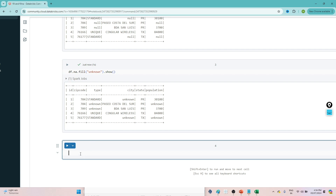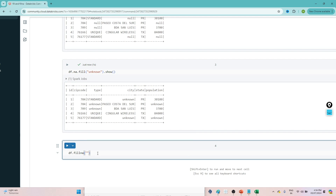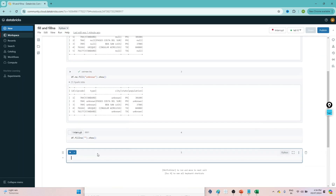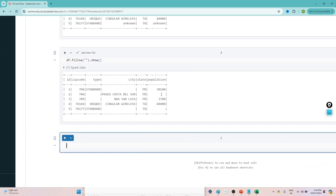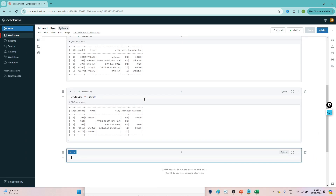If I write df.fillna instead of df.na.fill and pass the blank value, it works in the same way — in all columns the nulls get replaced. Both df.na.fill and df.fillna are equivalent.